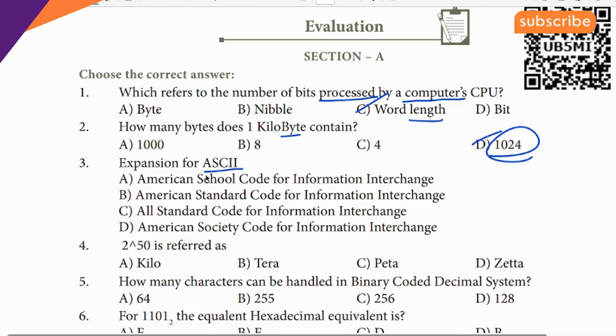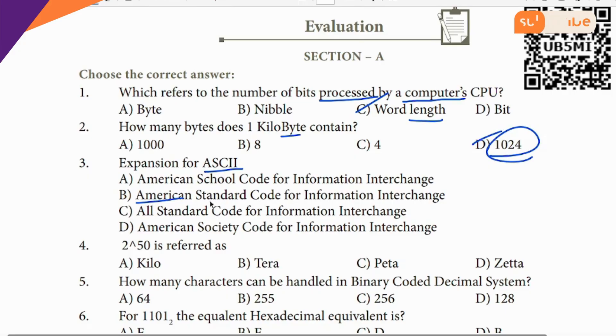Expansion of ASCII: ASCII stands for American Standard Code for Information Interchange. The key word is American Standard.